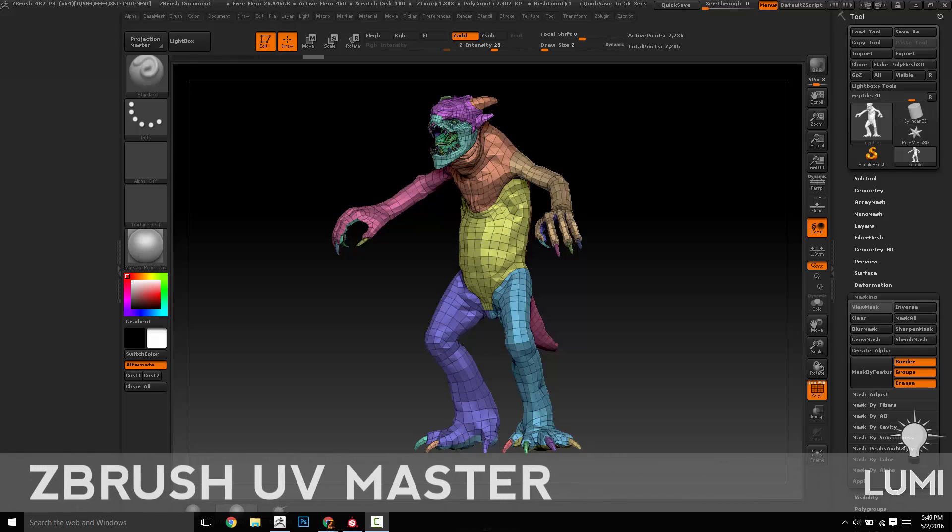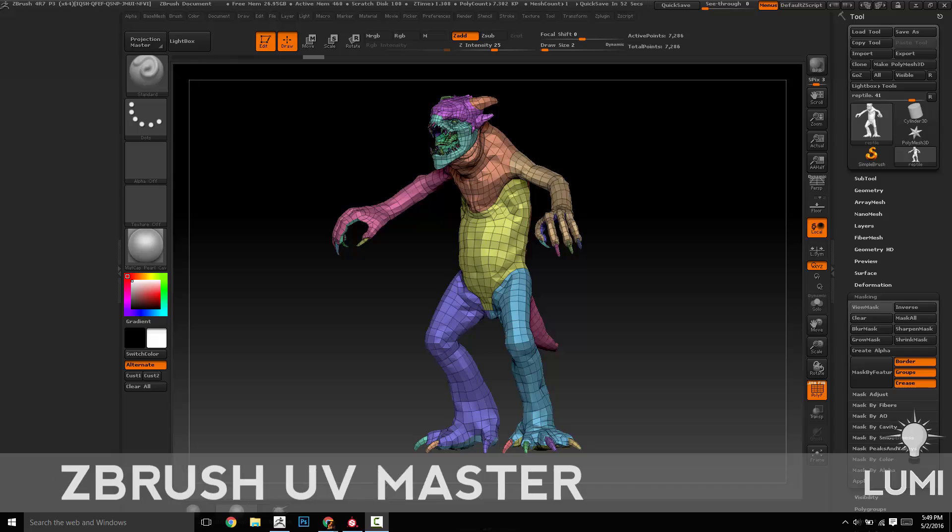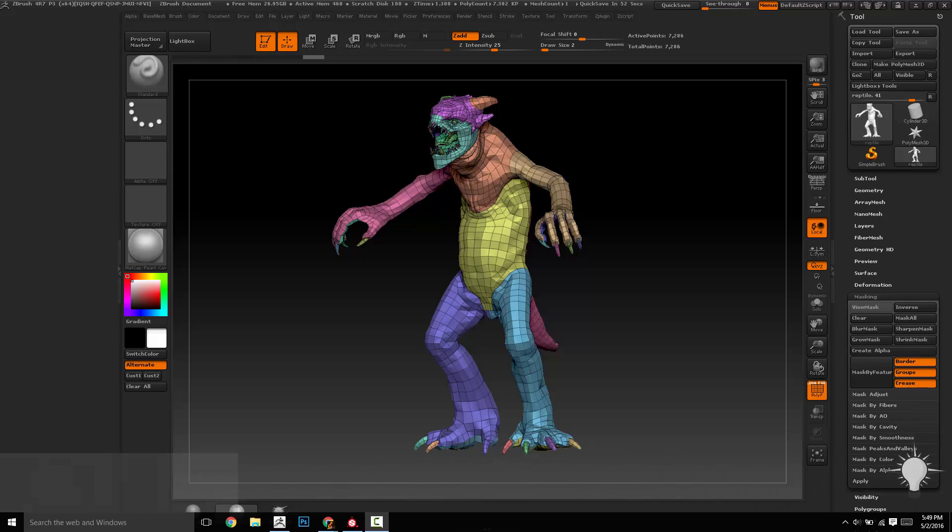Now let's say I want to do everything in ZBrush. I want to UV it, I want to bake it, I want to export it into Painter, and all that stuff.